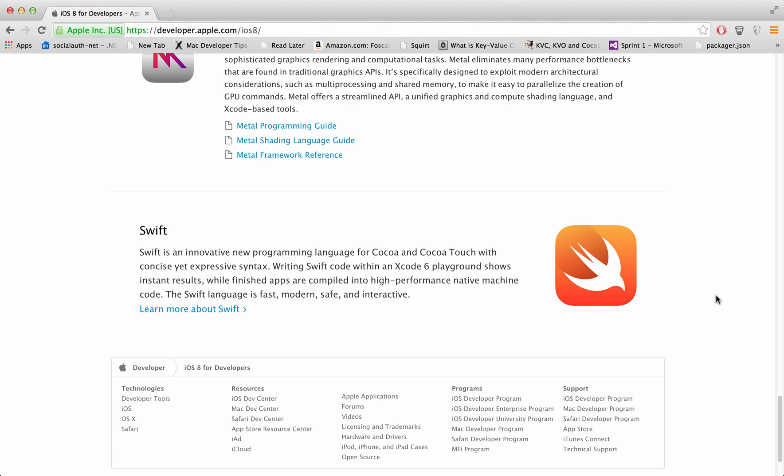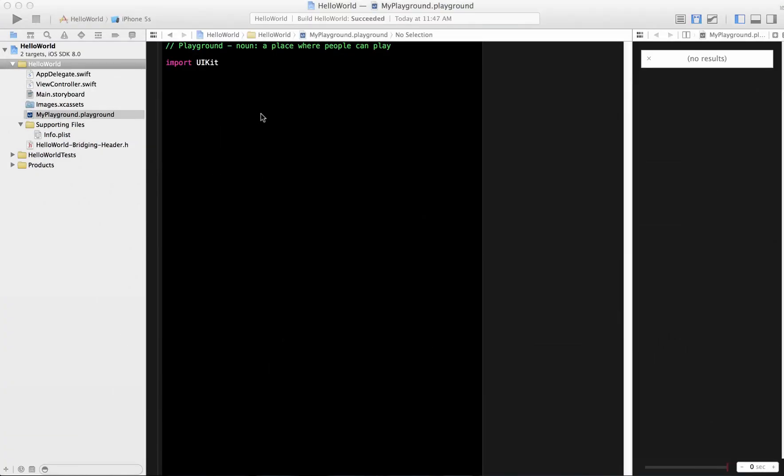We are going to cover Swift in many tutorials over here at Azam Sharpe channel and I hope you like it. So this is the first tutorial about Swift. Let's get started.